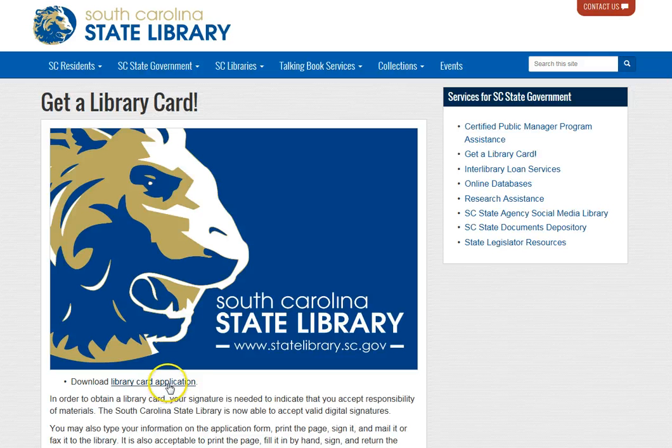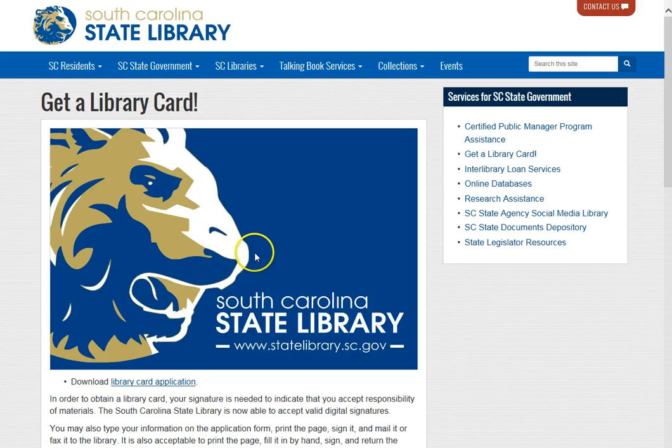Bring it by in person or mail it. Once you do have the card, you will be eligible to use some of our restricted services.